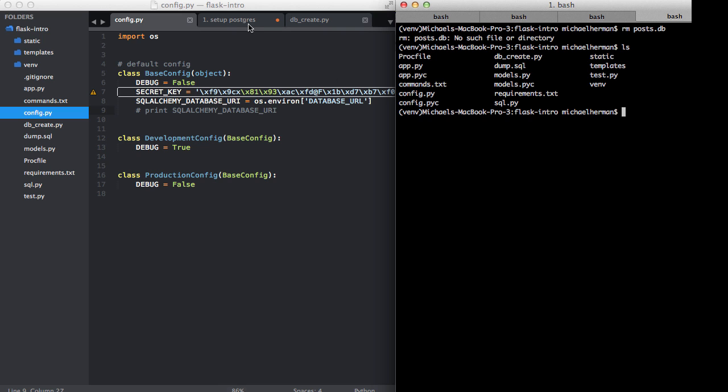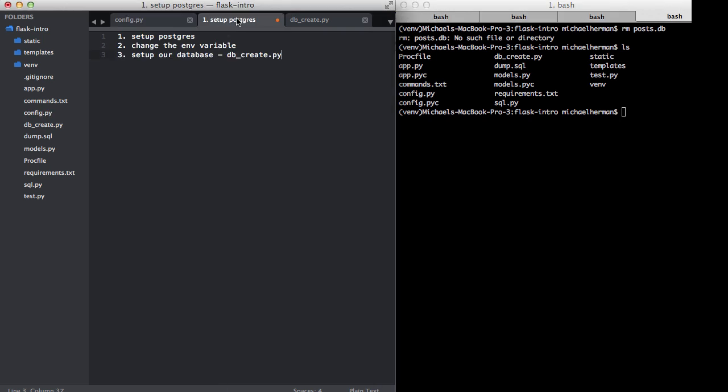Just to recap one more time, we set up Postgres, got the server going, changed the environment variable. I discussed that you can either set that environment variable each time you open up the terminal, put it in your bash profile, or use that auto-env package to set environment variables specific to each directory. And that latter method is the best. And then we set up our new database by running that db_create.py command.